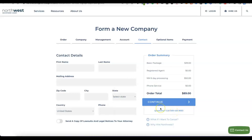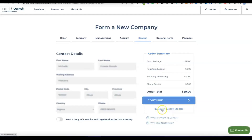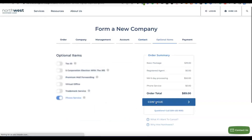I've entered my account details — my country, phone number, state and province, and mailing address. Now click continue to proceed.